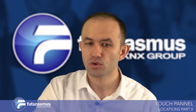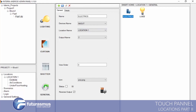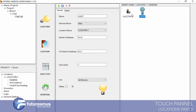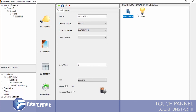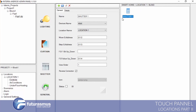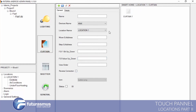We saved a curtain, shutter, and general objects for our touch panels — lighting and electrics added in the general part, and shutter added with reverse connection status, same for curtain.